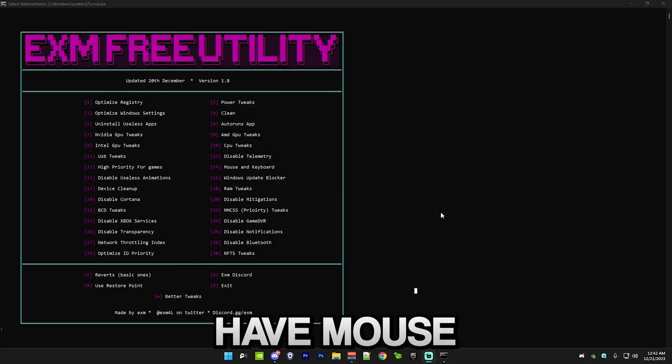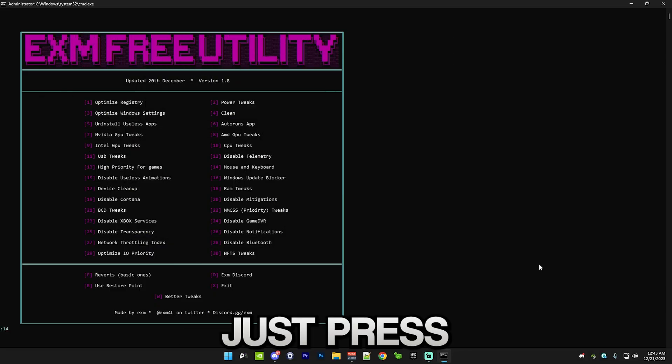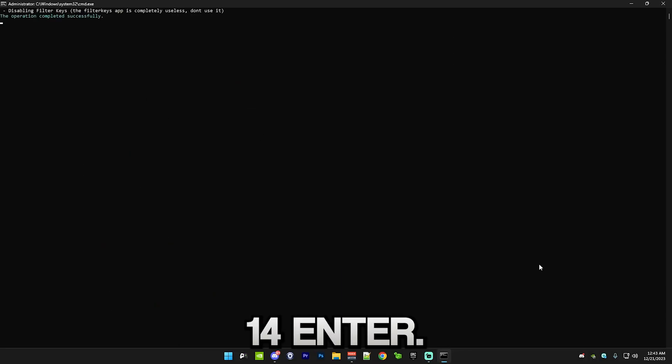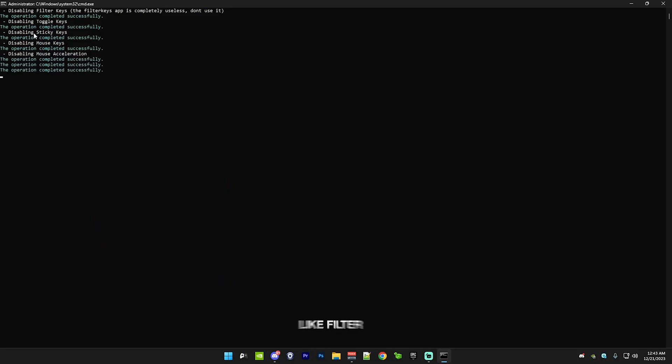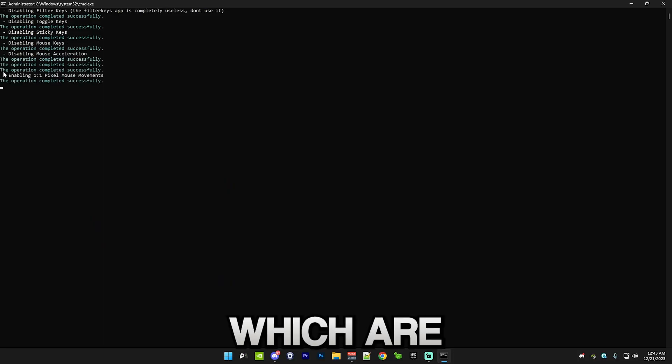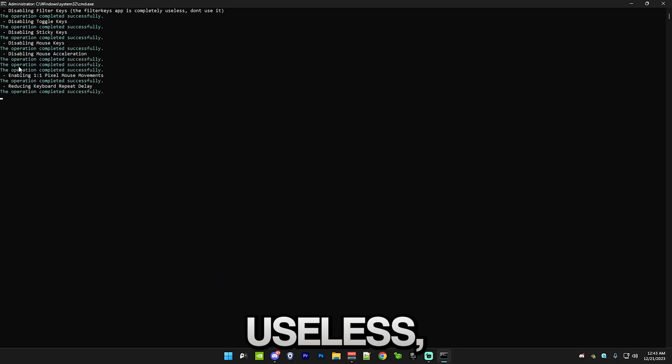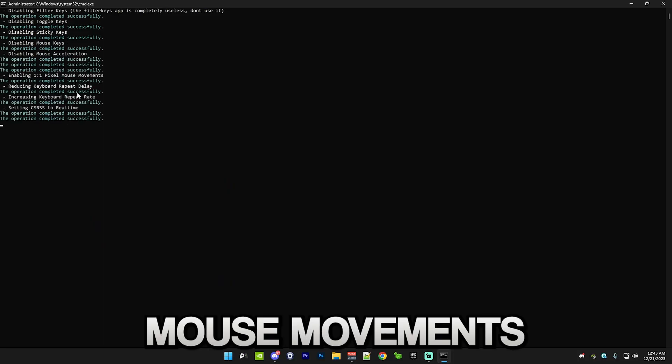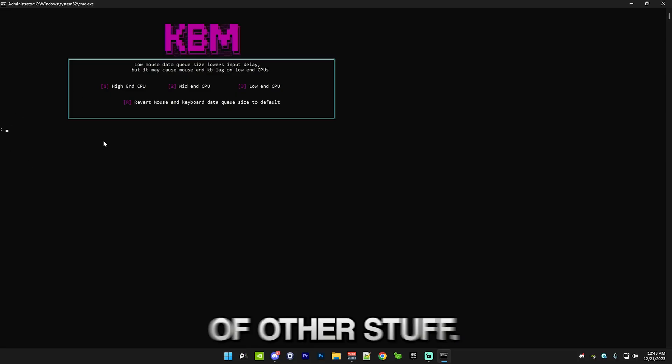After that, we have mouse and keyboard. Simply just press 14, enter. This will disable a bunch of stuff like filter keys, which are completely useless. Enable one-to-one pixel mouse movements and a lot of other stuff.